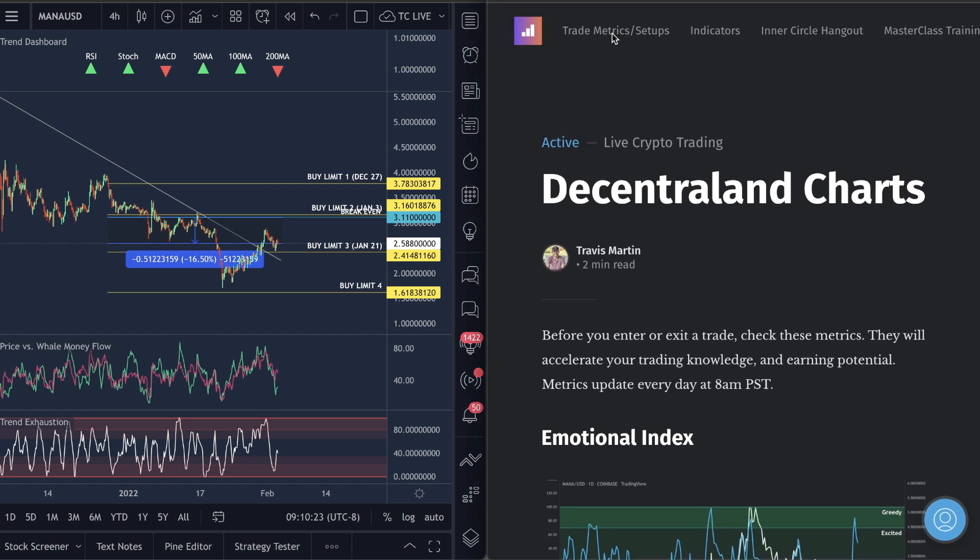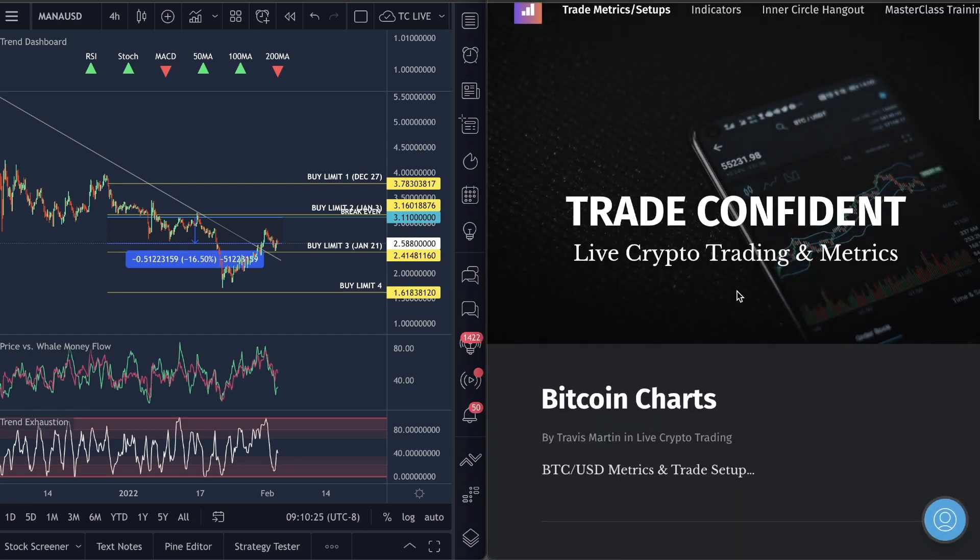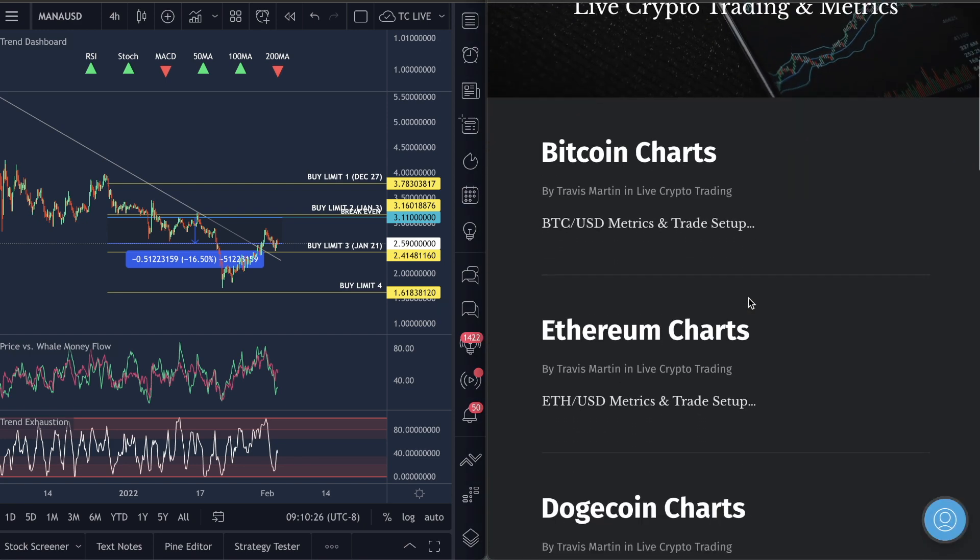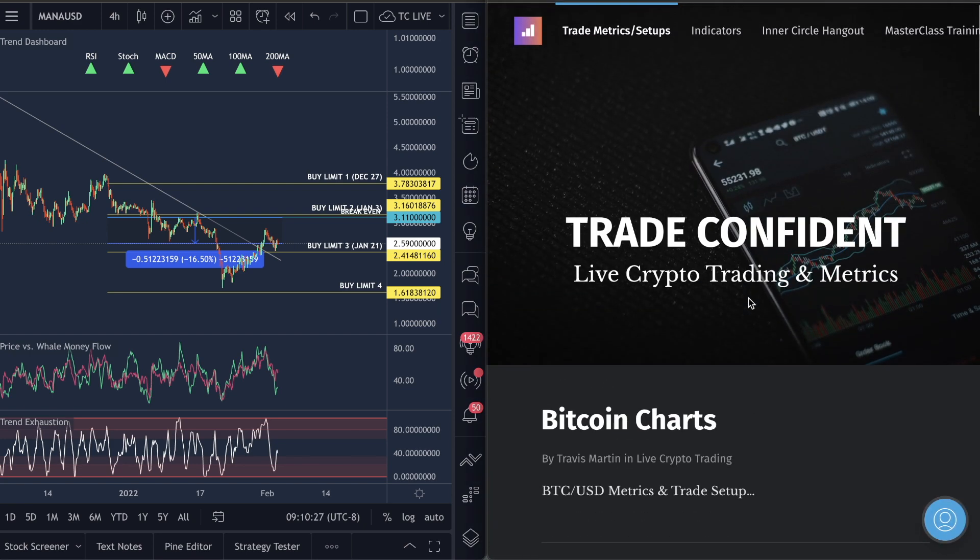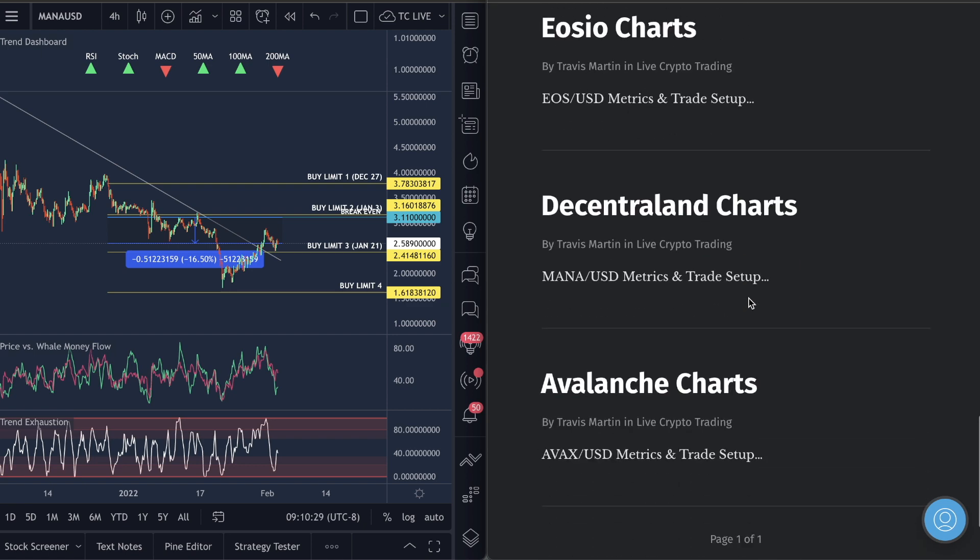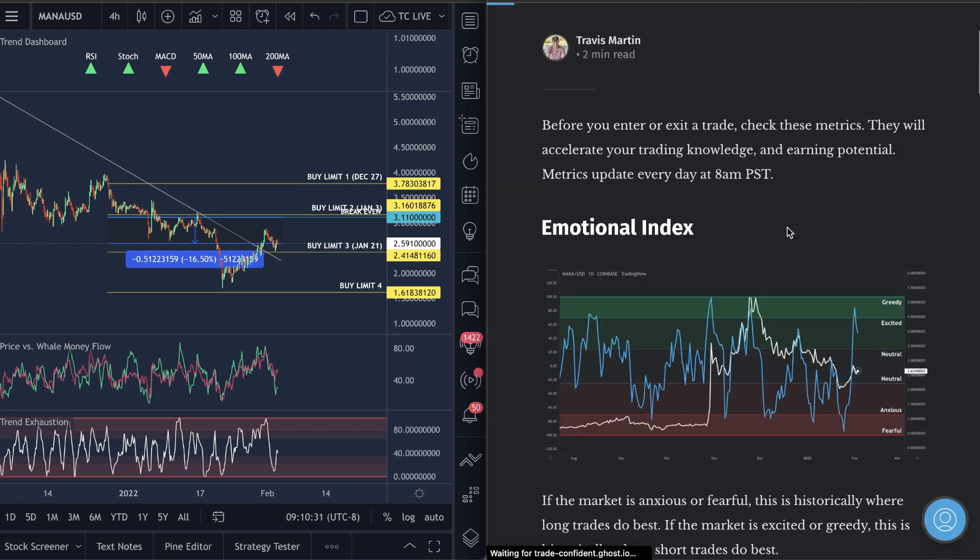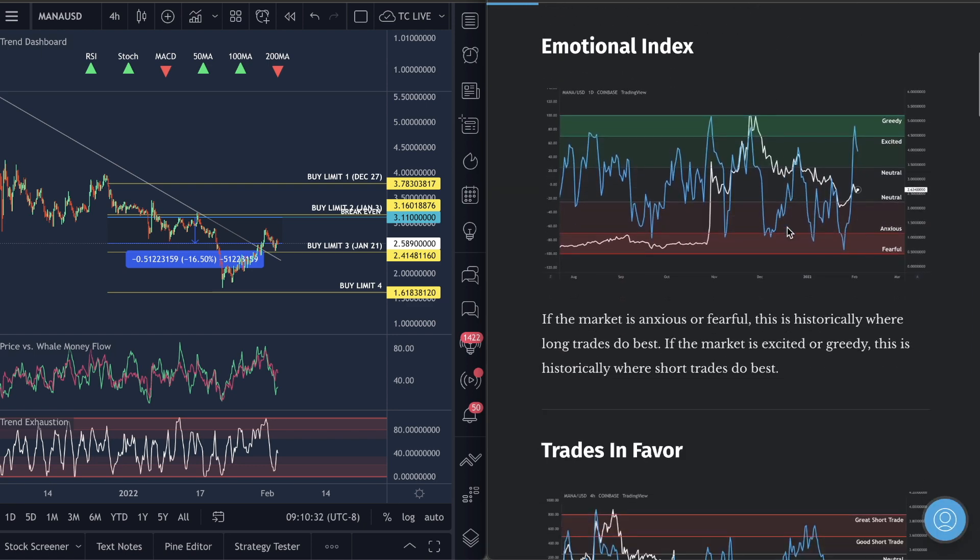Metrics. Let's go over here. Tradeconfident.io. This is where our membership is and you guys can access all these. So go to the front page, scroll all the way down to Decentraland, and then you guys can view all these metrics.